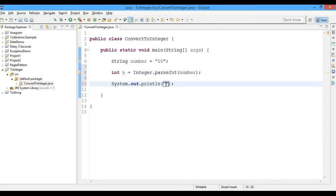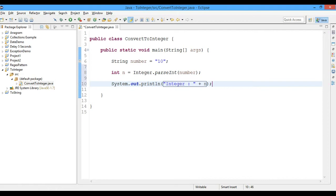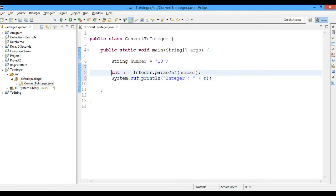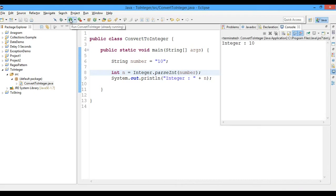Integer is... Okay, so now let's go ahead and run this and we got the integer as 10. So we converted a string into an integer.